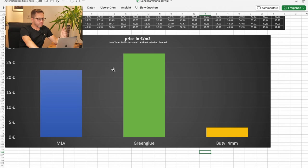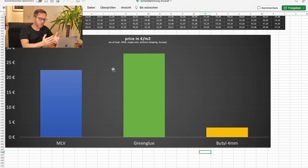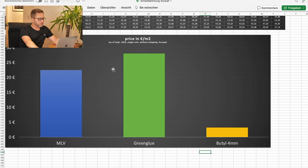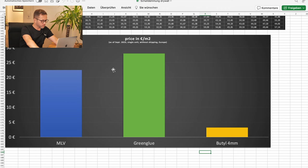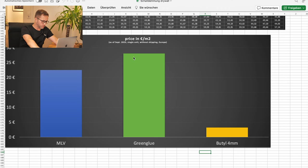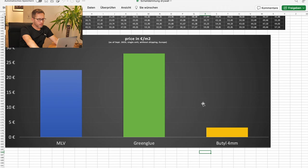Let's take the costs into account. Mass-loaded vinyl in September of 2023, single units or small amount without shipping in Europe. Mass-loaded vinyl was about 23 euros. Green glue was about 27 euros, one tube.